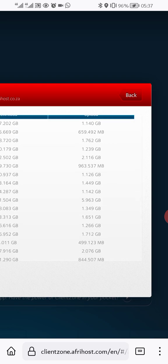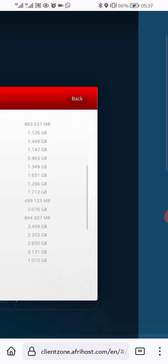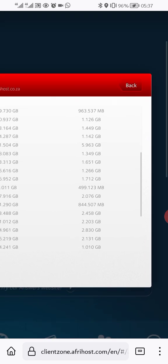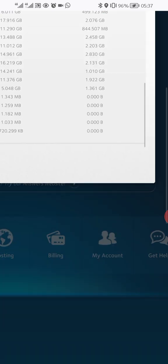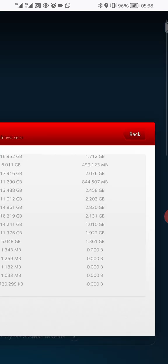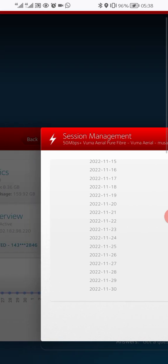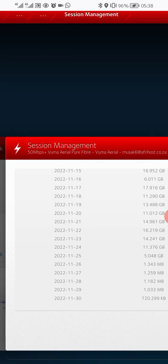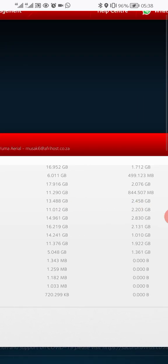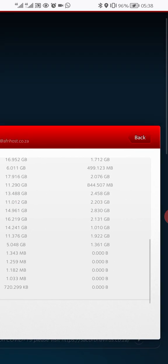It shows you one gig, one gig — showing you how you use data. I wonder if it can also show you the IP addresses, but for that you can use your modem.